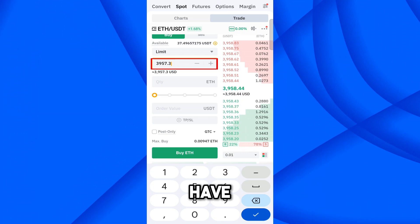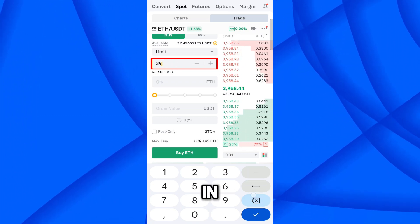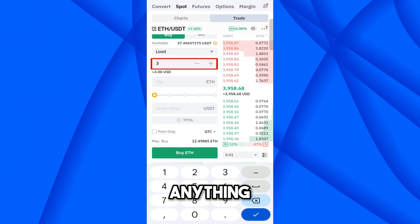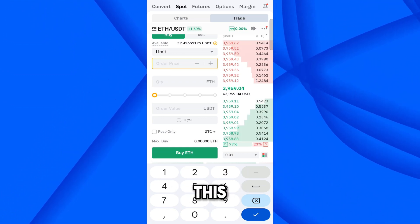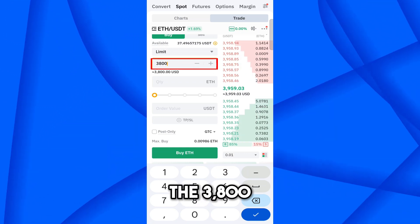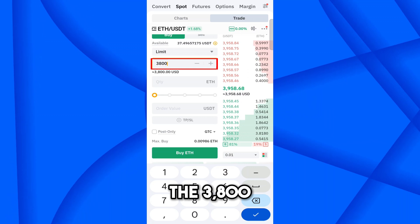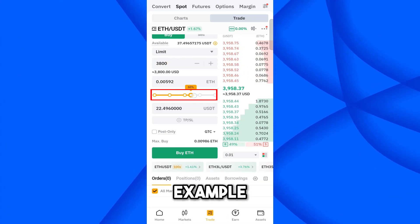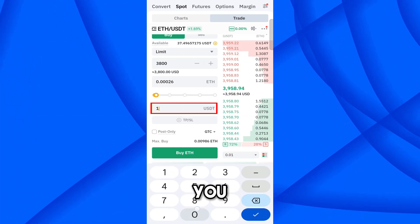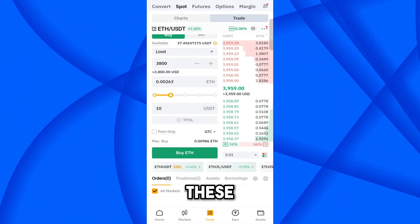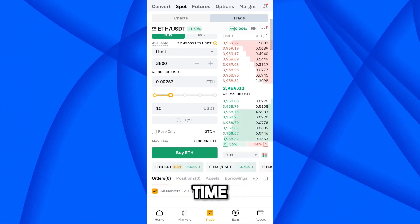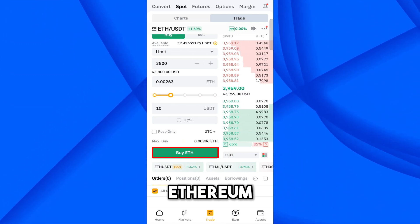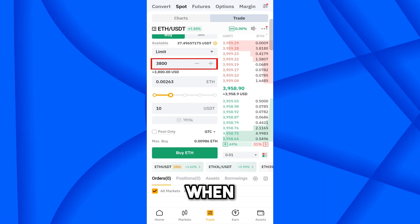Now you have to set the price at which you want to buy this coin automatically. For example, you want to buy Ethereum when the price reaches 3800. Then set how much you want to spend — for example, I'll enter 10 USD. Leave the other options for now and simply select 'Buy Ethereum.'